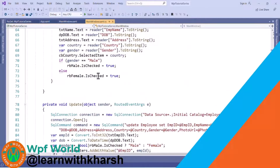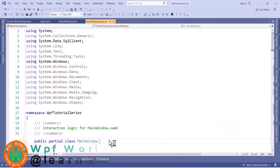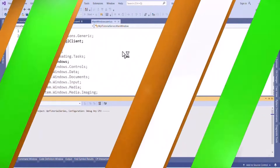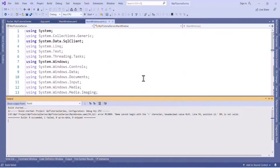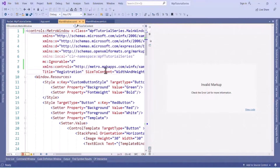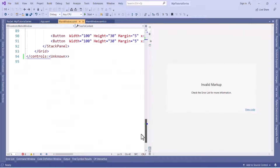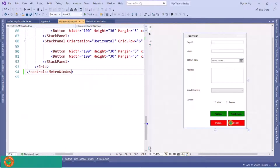In the code-behind of MainWindow we have to remove the Window reference. Now we can run and see the result. We got an error — let's see what it is. The closing tag was not updated correctly, so we will update it manually. We have to replace it with 'controls:MetroWindow' because we started with 'controls:MetroWindow'.